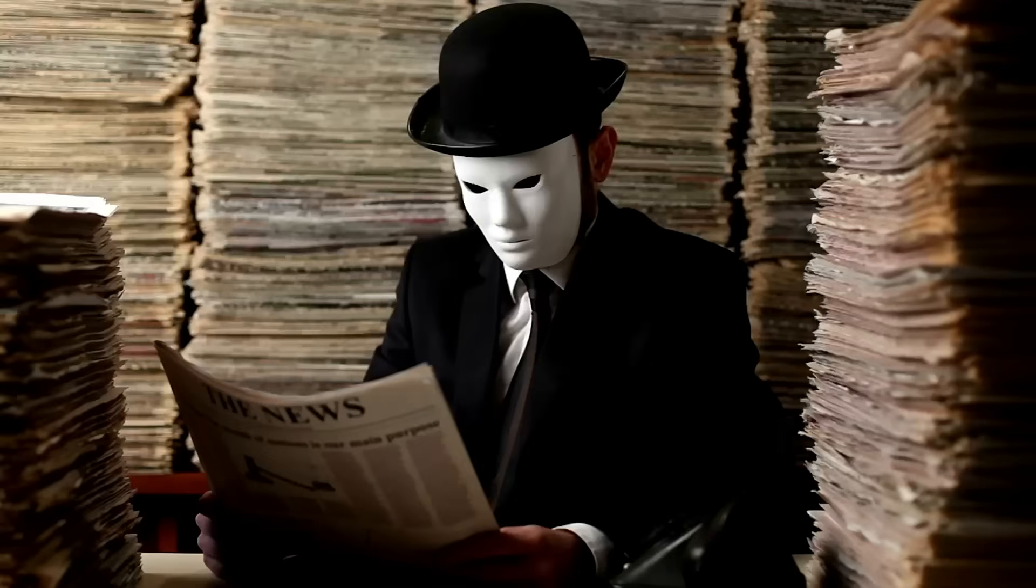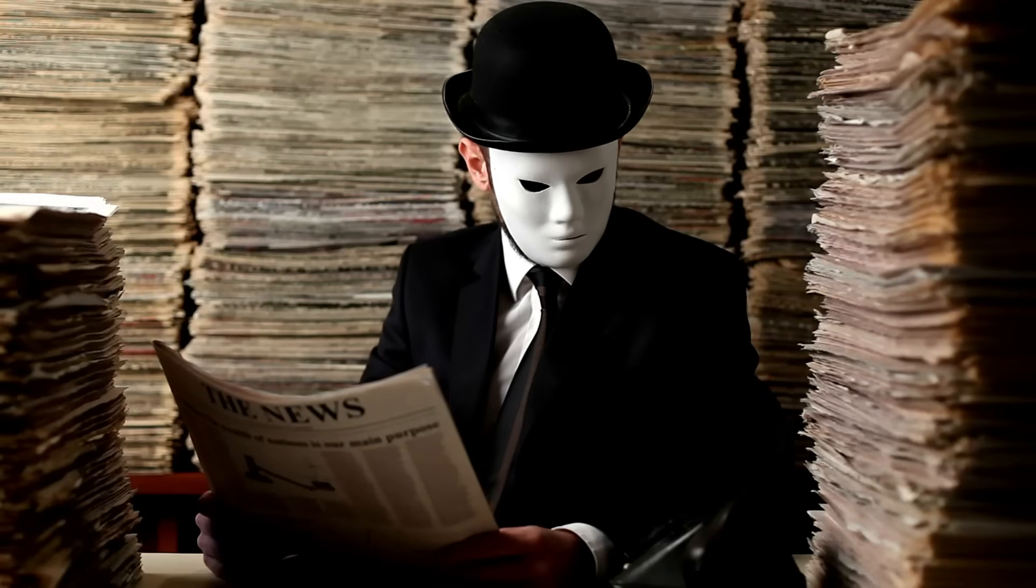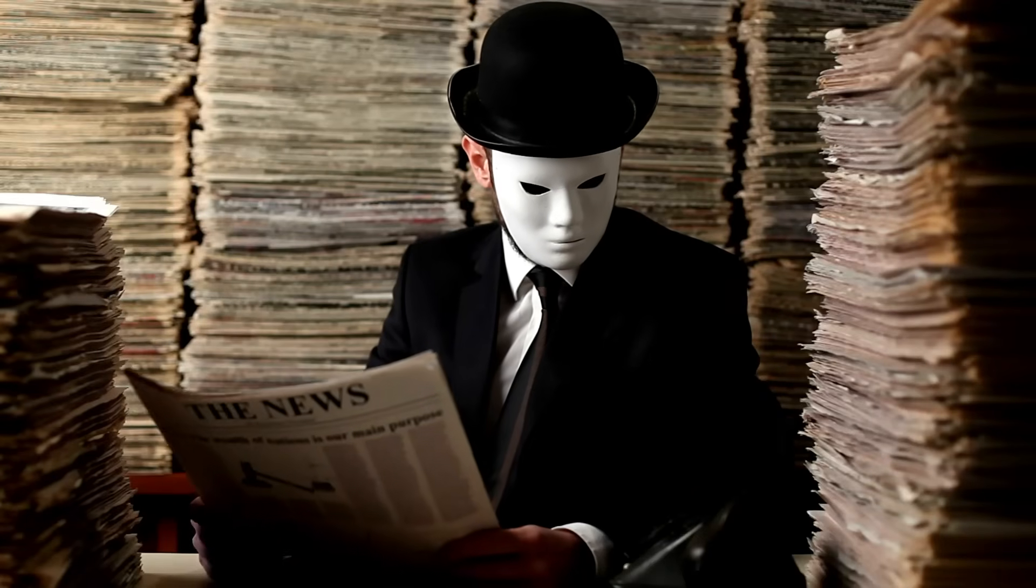All right guys, so strap yourself in because the information that I'm about to share with you is going to be probably the greatest AI hack that you've heard about all year.